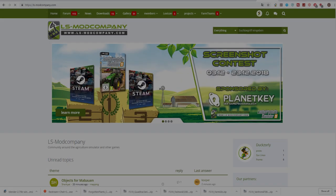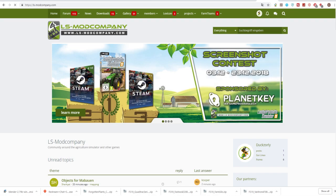The mods are available from LS Mod Company. The address for LS Mod Company will be listed below in the comments. I suggest you do not get your Forgotten Plants mods from anywhere else.